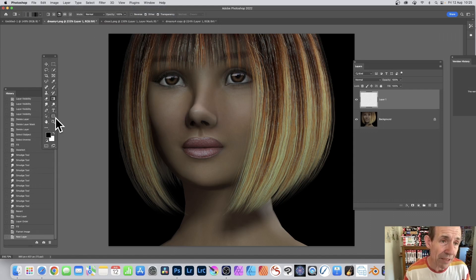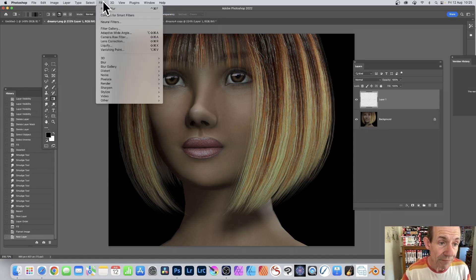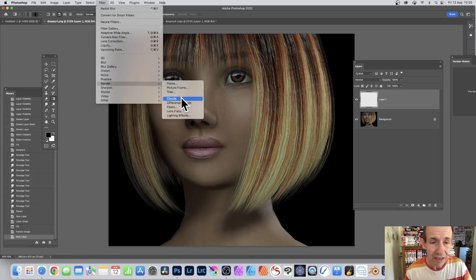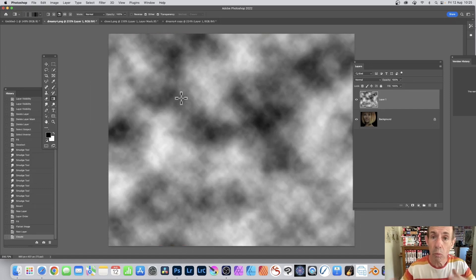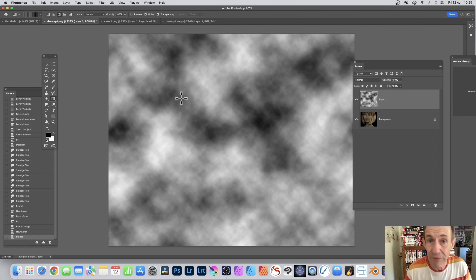Go here black and white. Make sure this is set to black and white. Go to Filter, down to Render, and Clouds. Unfortunately it's just one effect, it's a random effect, so if you play again you'll get a different result.